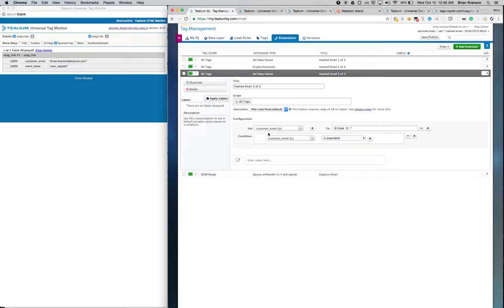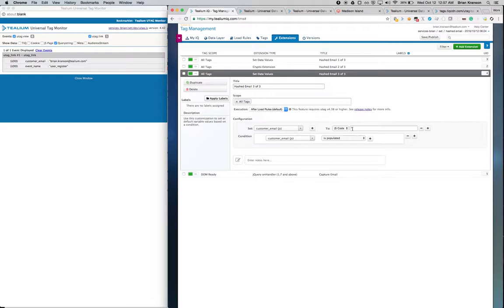And finally, we're going to take that customer email and set it to an empty string just so that we don't continue to pass along the clear text email address.